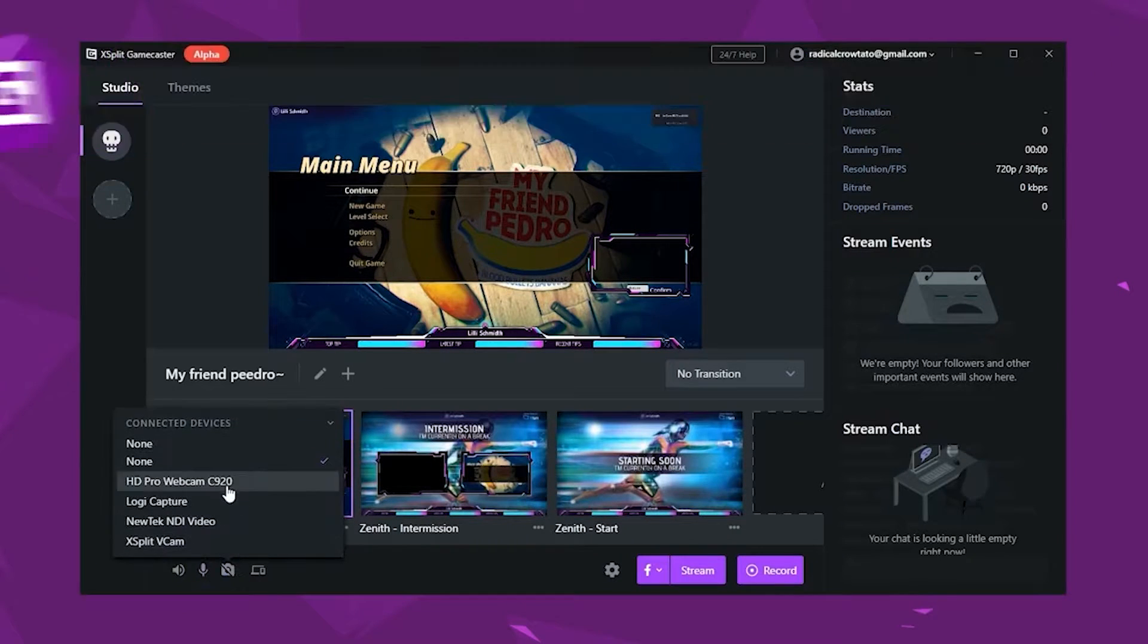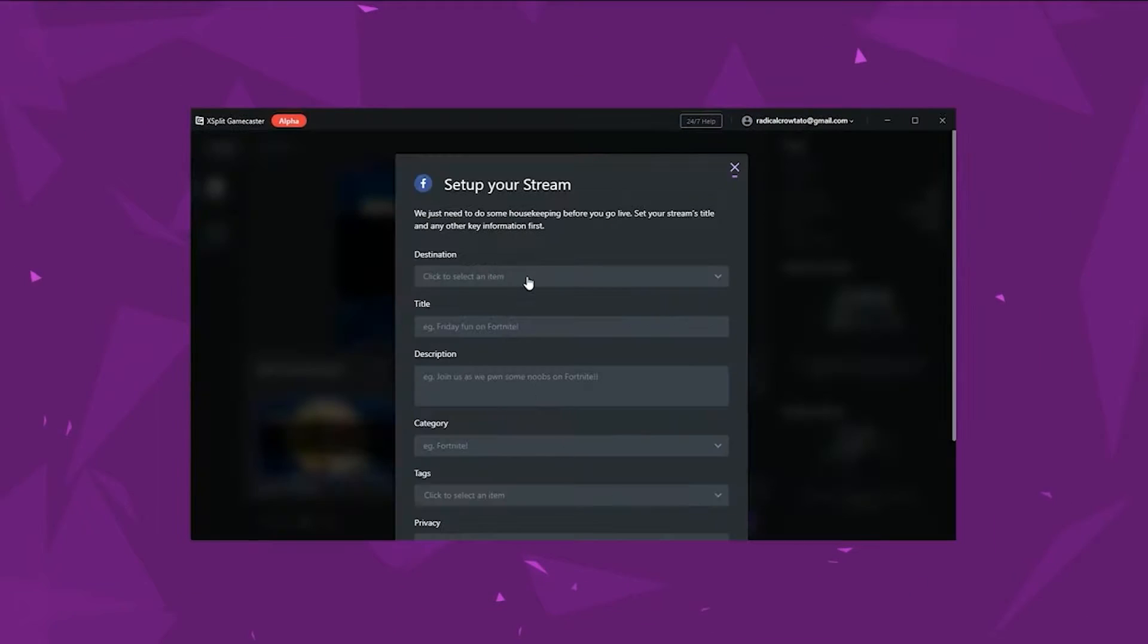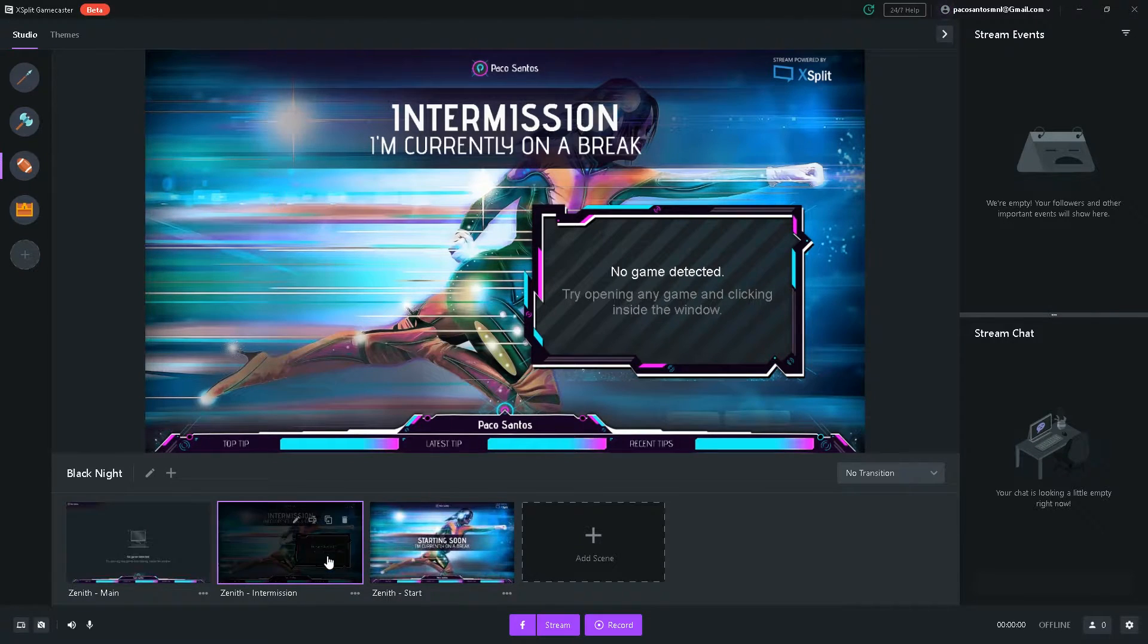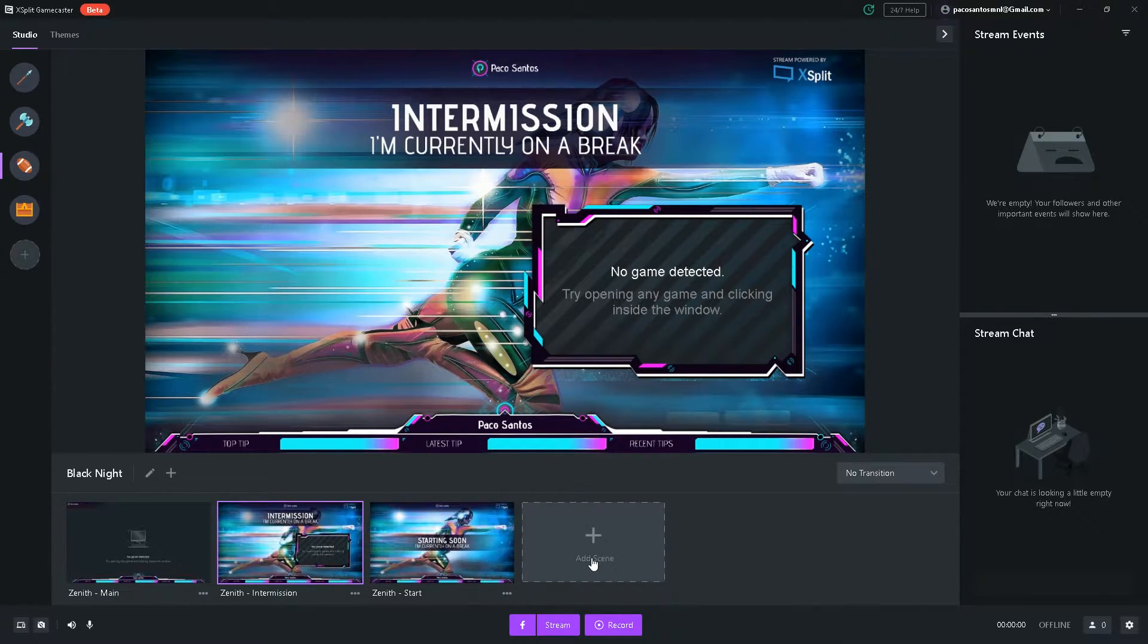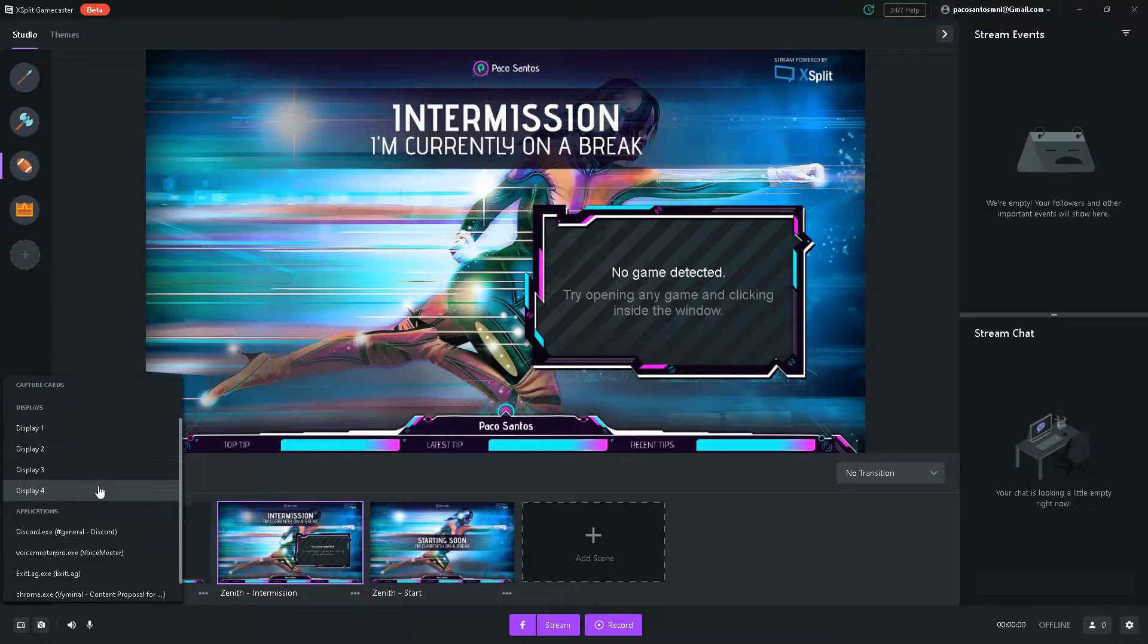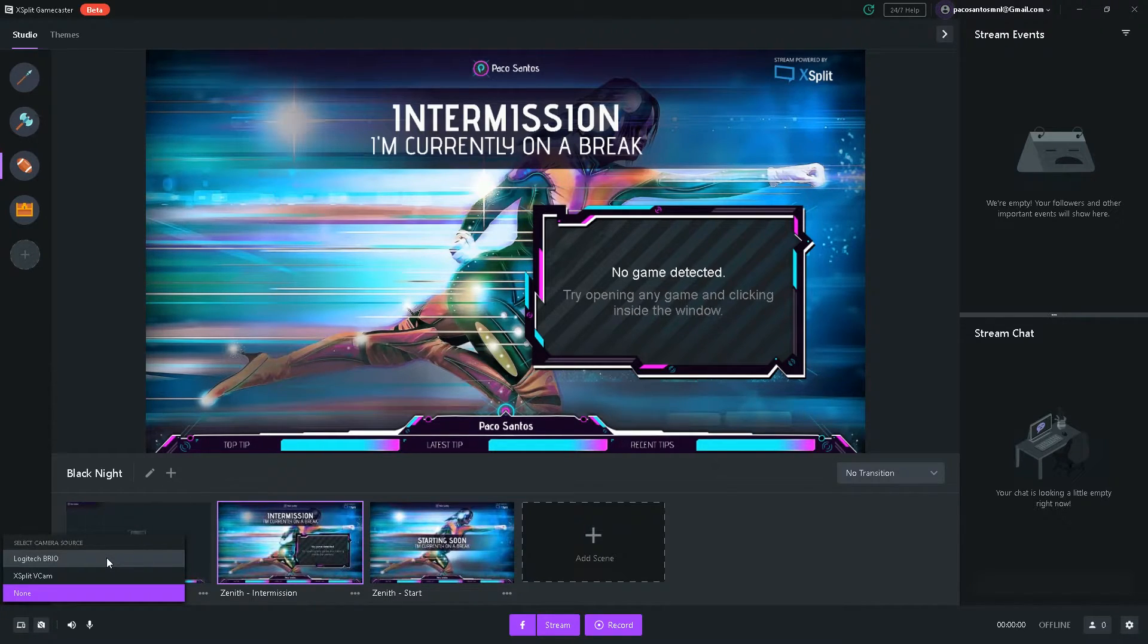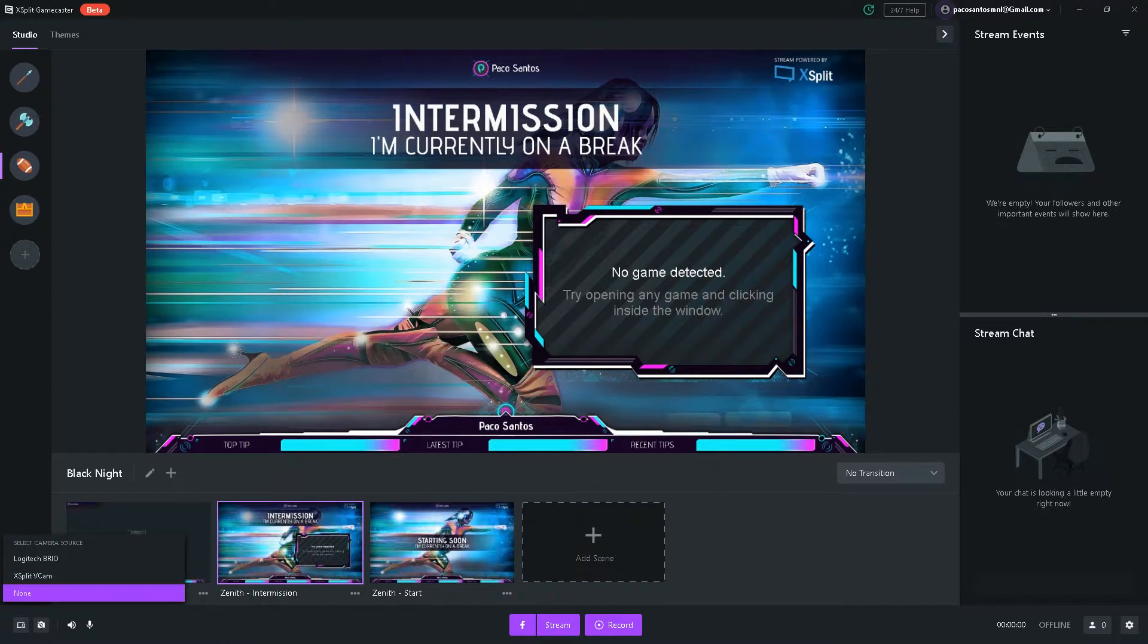So before I actually show you guys the theme library included in XSplit Gamecaster for completely free, I'm going to walk you through the interface of the main screen. Over here, you can select your scenes. You can add a new scene by clicking this button over here. Over here on the lower right, you can see main source. You can add any game or display capture over here.